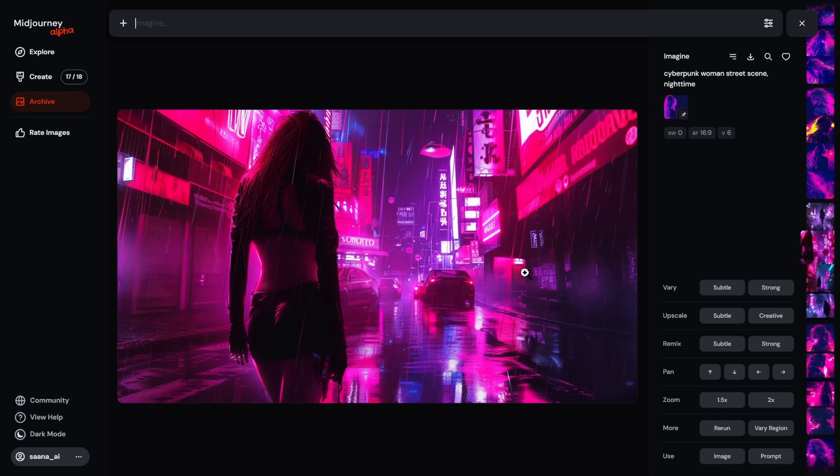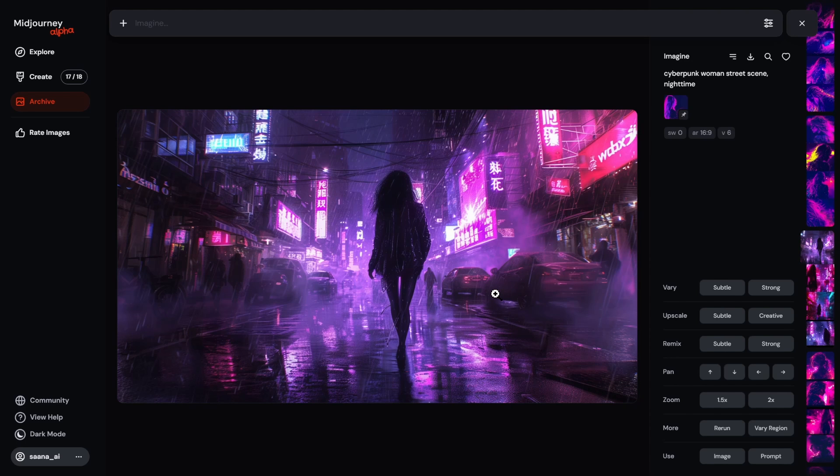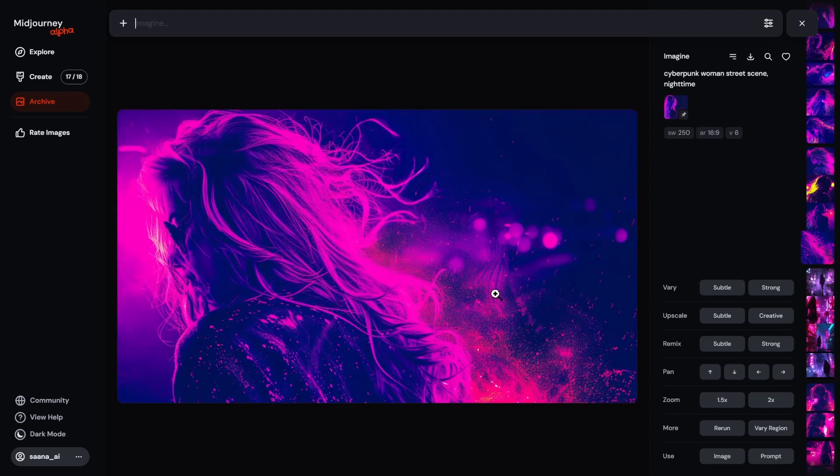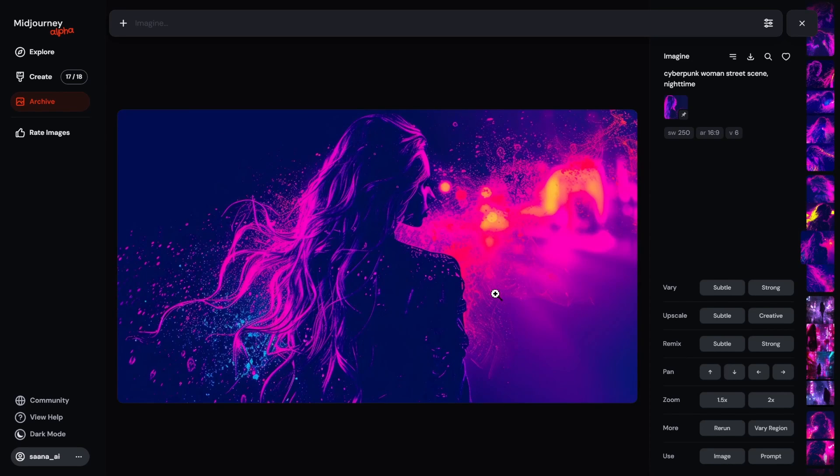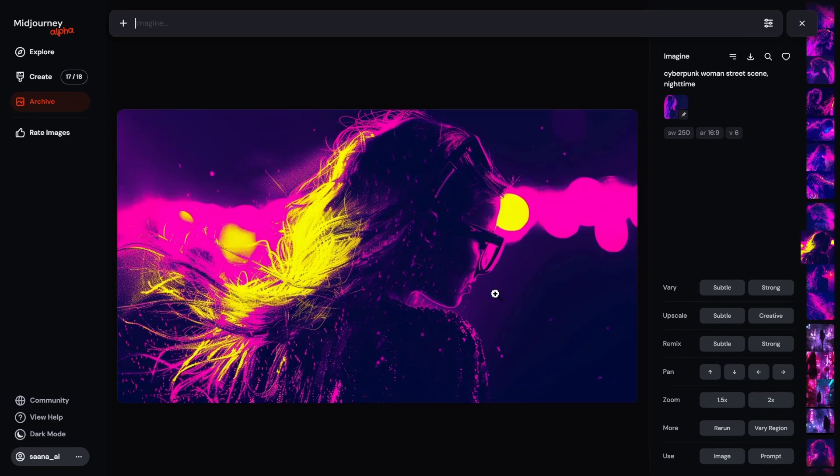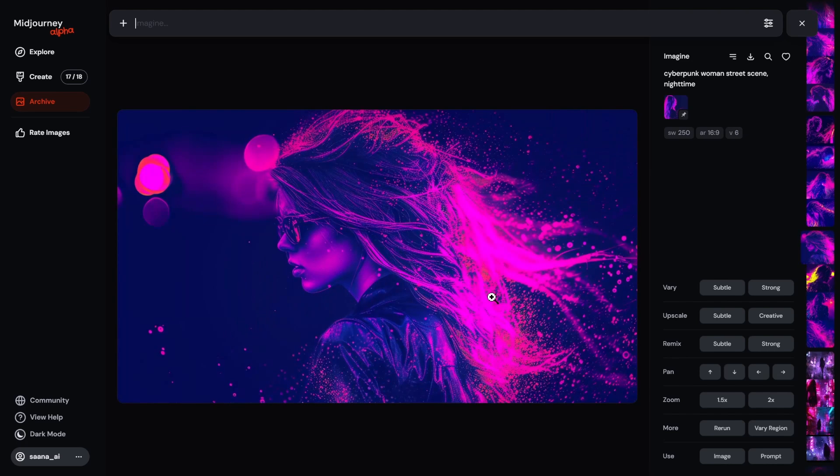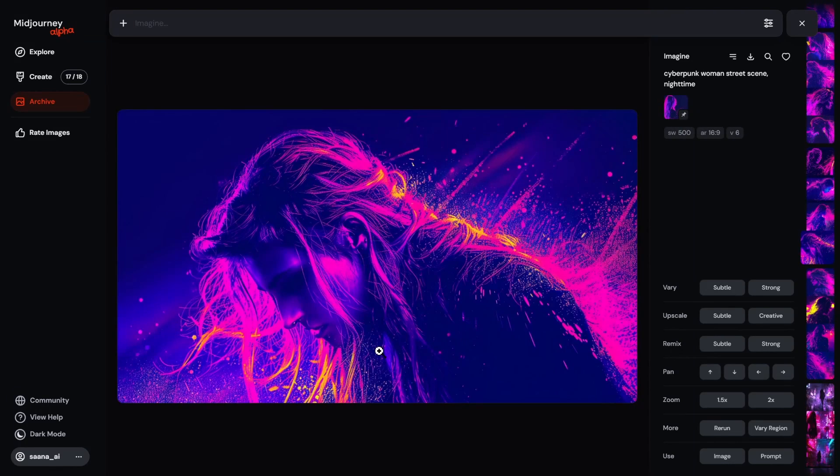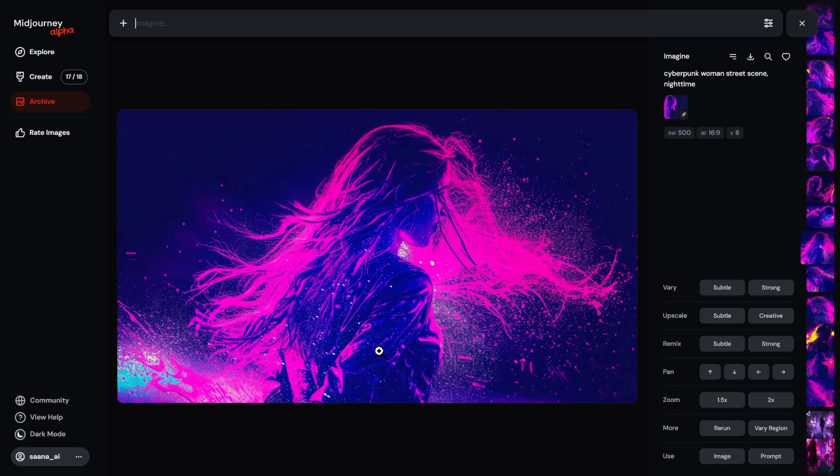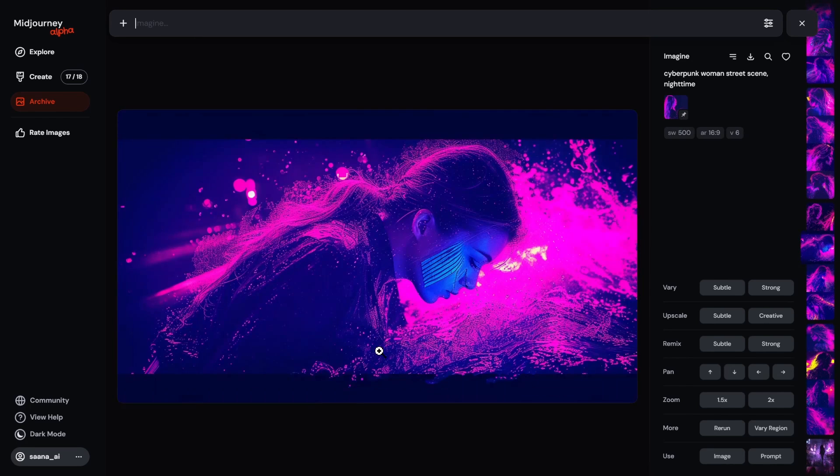Because if I add style weight zero, then shouldn't it just be like I wasn't using it at all? Let's find out. So this is still zero, just looks like a normal cyberpunk woman street scene nighttime. And then this is 250, style weight is 250. So otherwise the settings are the same. This is not the regular stylize. This is how much weight is given to the style reference, which is still pinned here, as you can see.